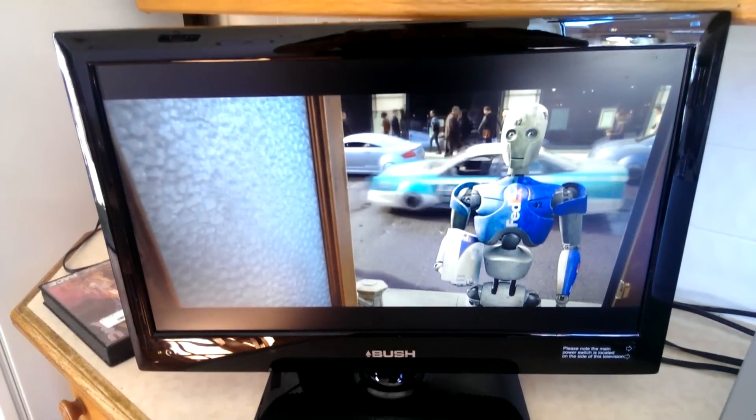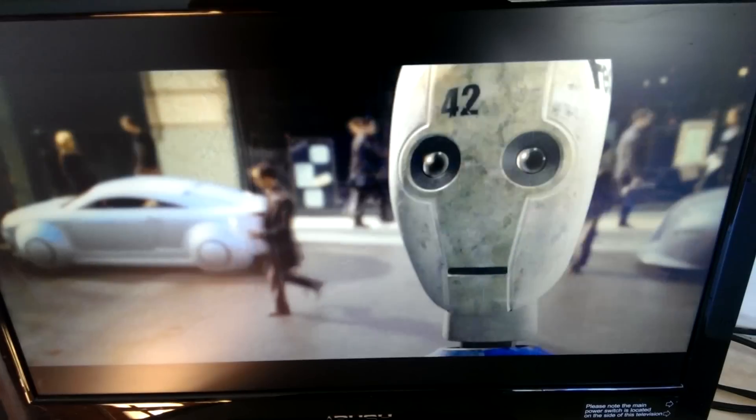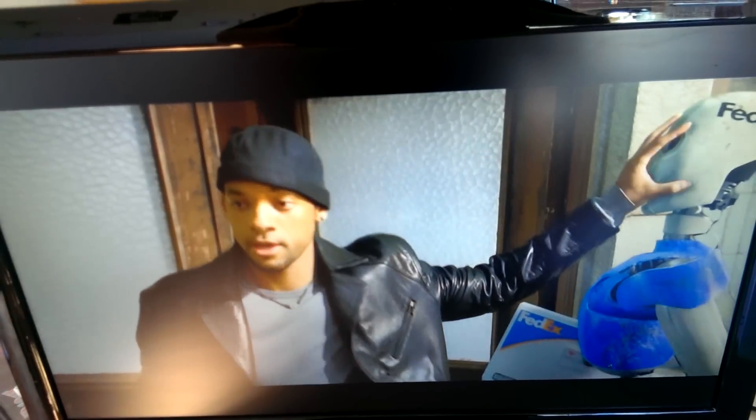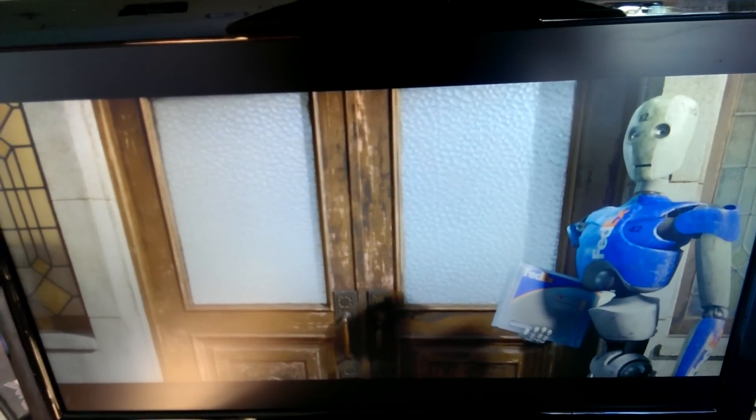Good morning sir. Yet another on time delivery from... Get the hell out of my face. Have a nice day.